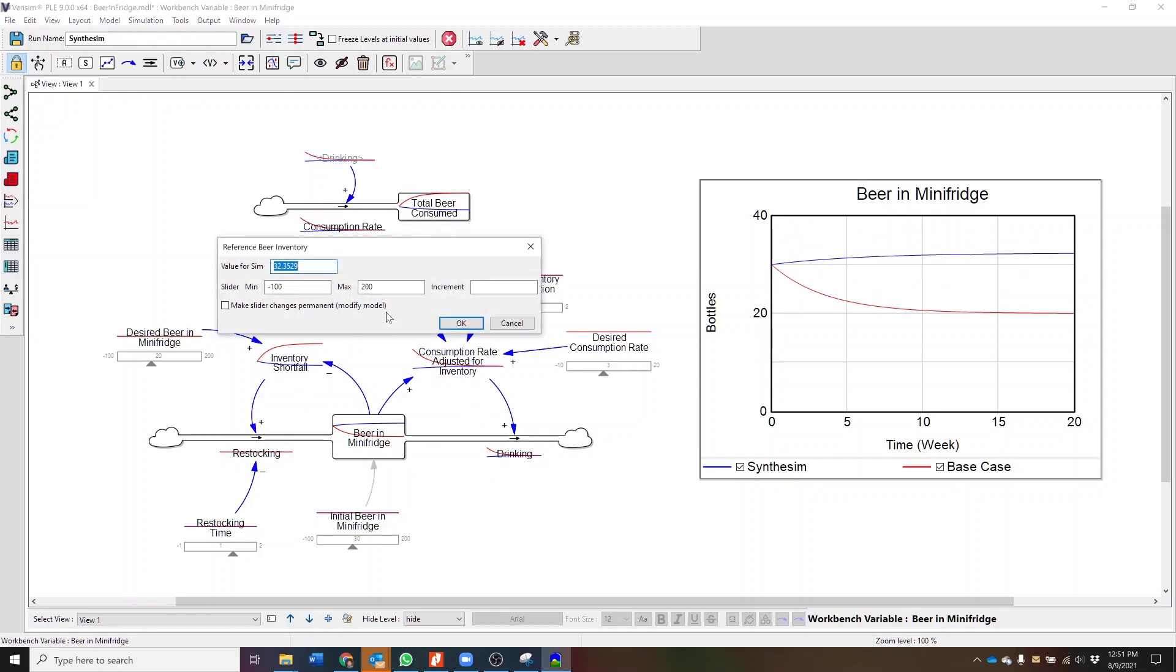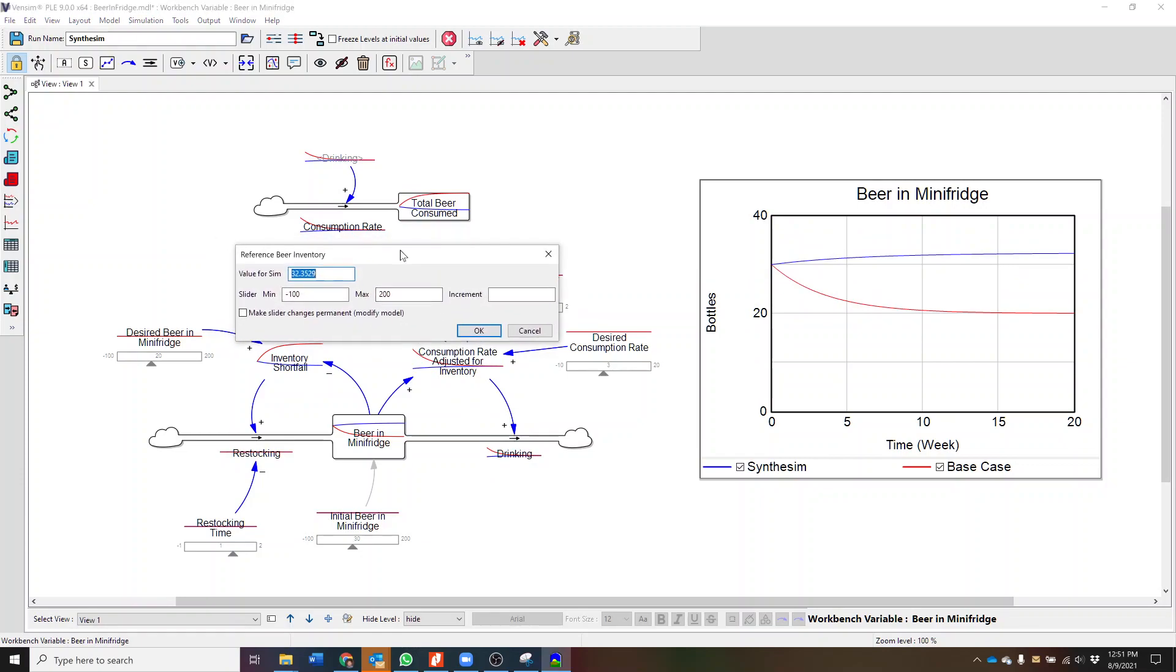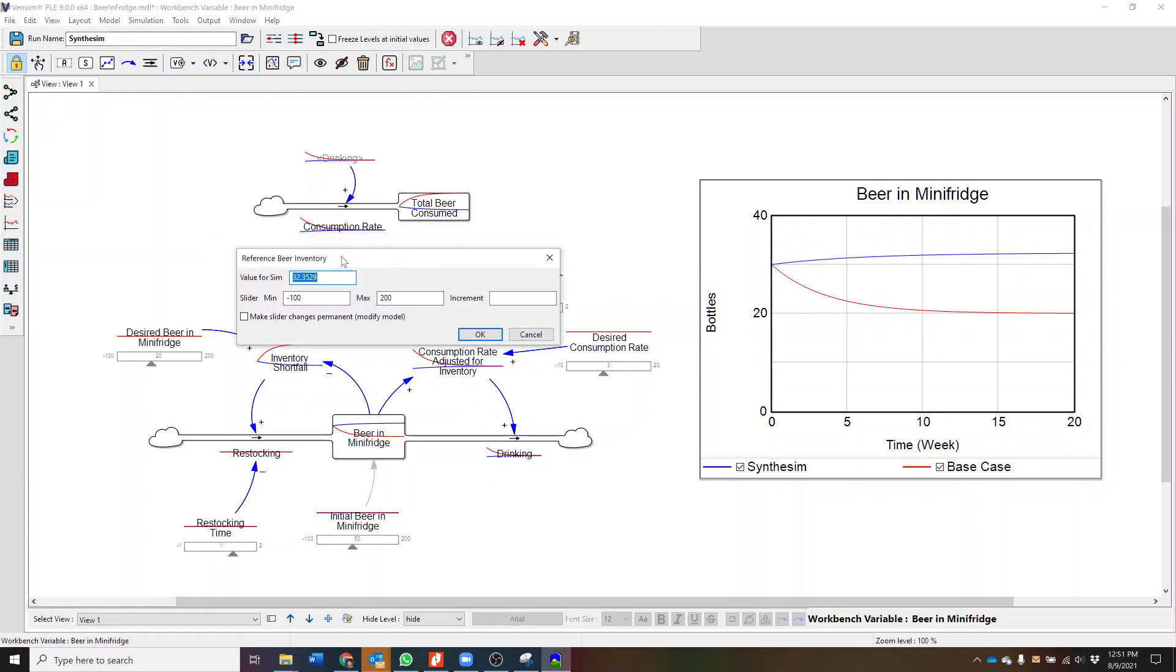Additionally, we can click directly on one of these variables and instead of using the sliders, type in specific values to use for the simulation and also control how the slider works.